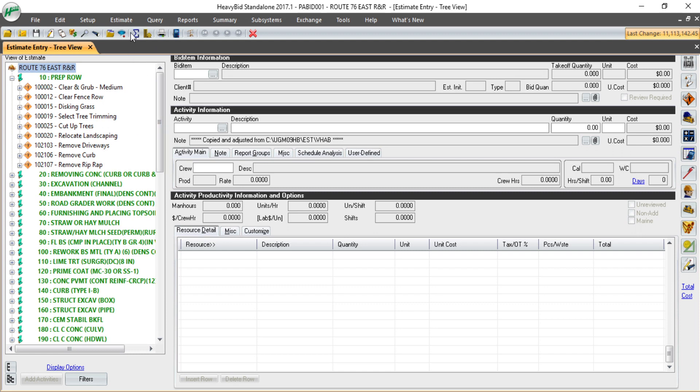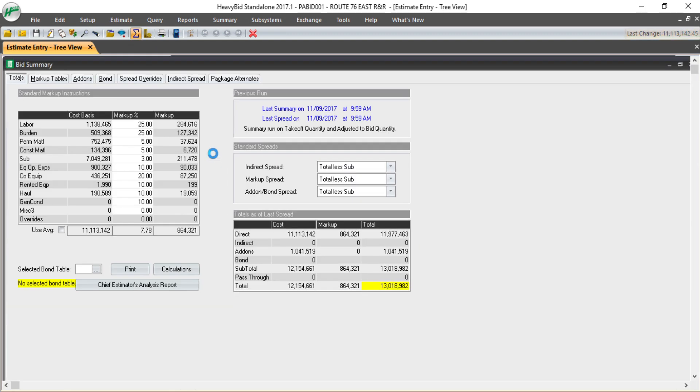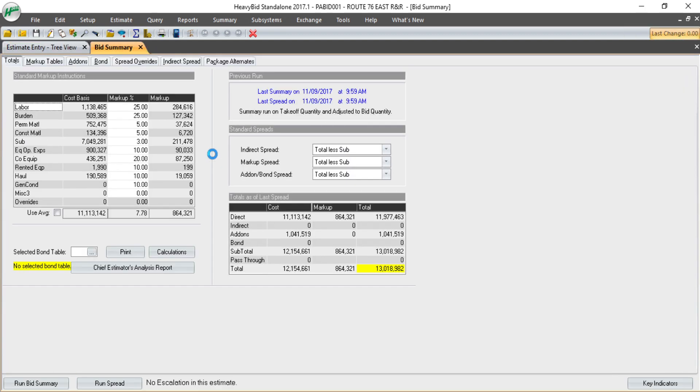...and then summarize the bid, which adds up all the costs, sets mark up, and spreads back to the bid items.